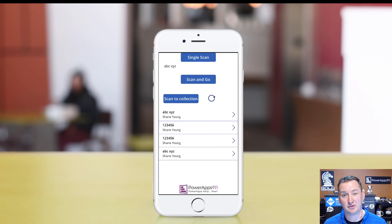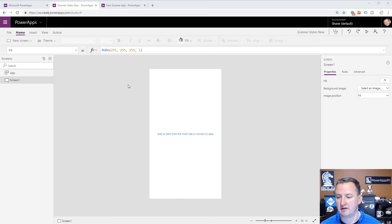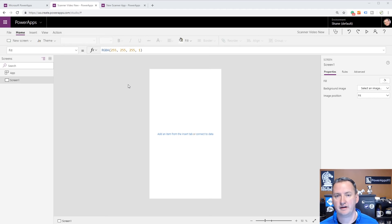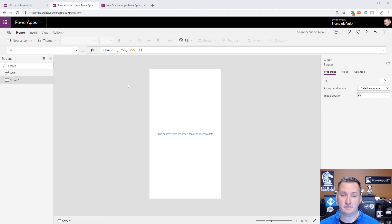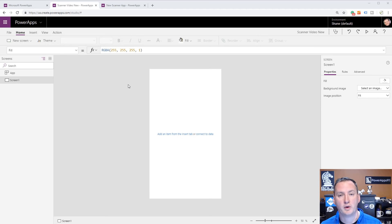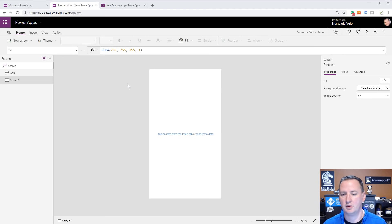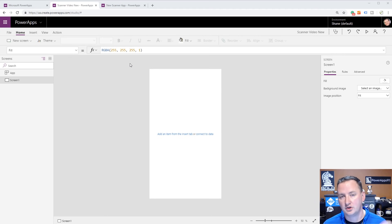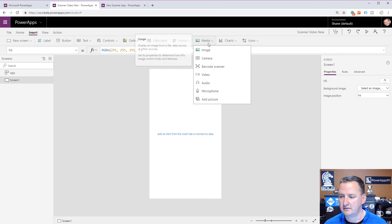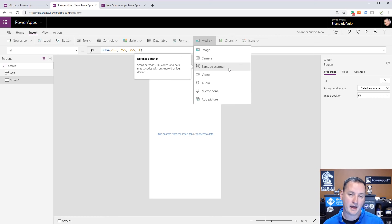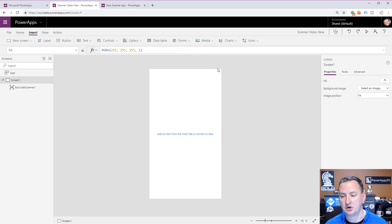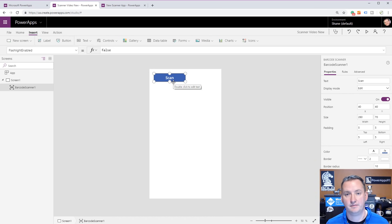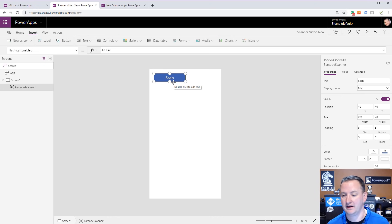Now we're back to good old Power App Studio. I've just created a blank mobile app. Remember, the barcode scanner only works with mobile devices - it doesn't work in the website. If you wanted someone using their laptop camera to scan things, that is not going to work. You have to be in one of the mobile players. Let's jump in here and build this app. I'm going to go up to Insert, Media, and then Barcode Scanner.